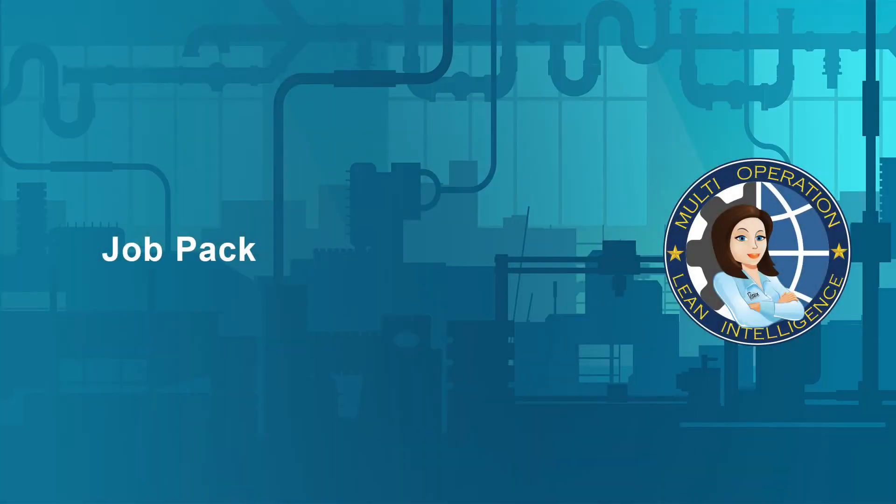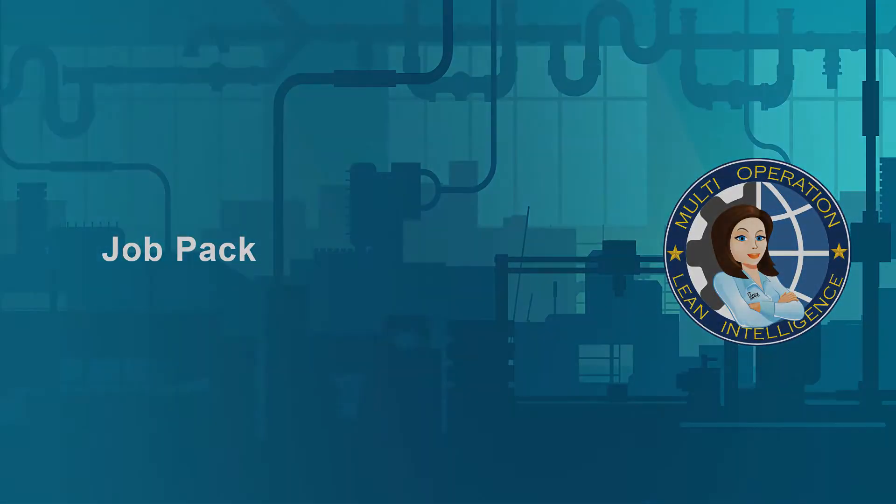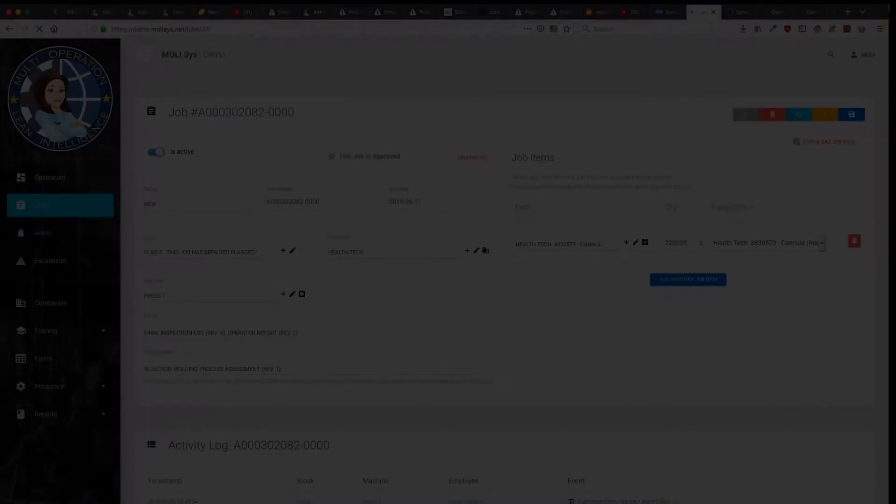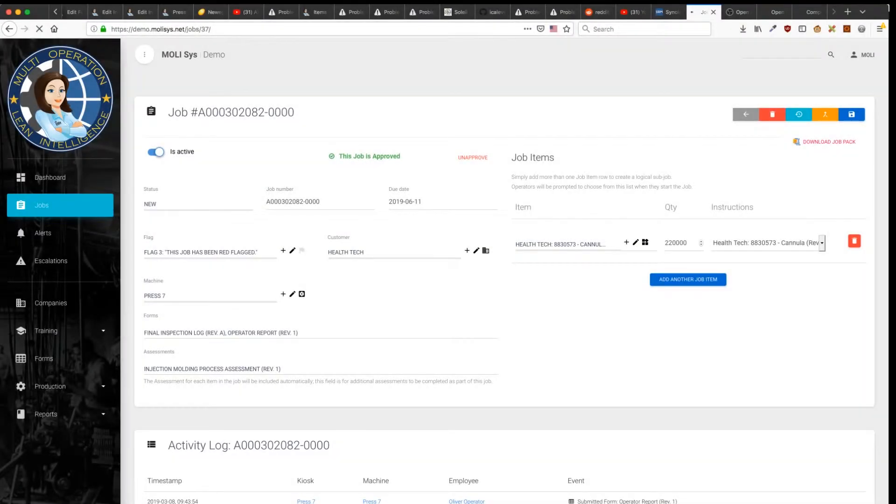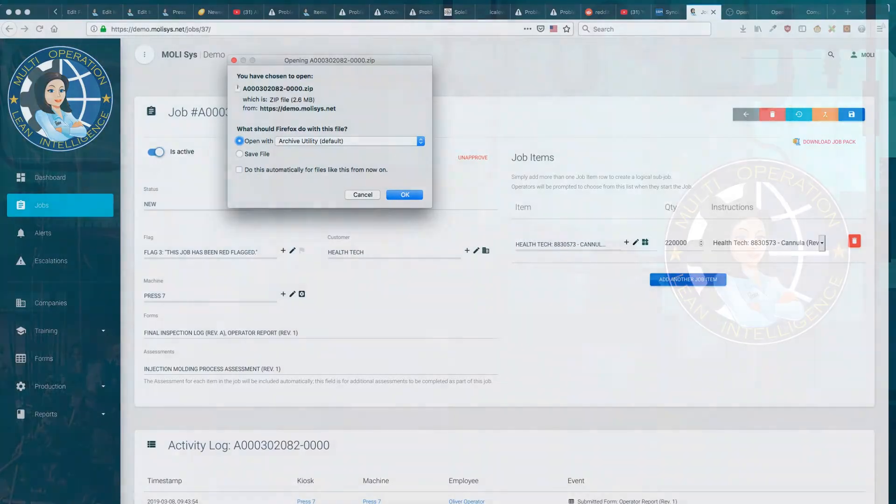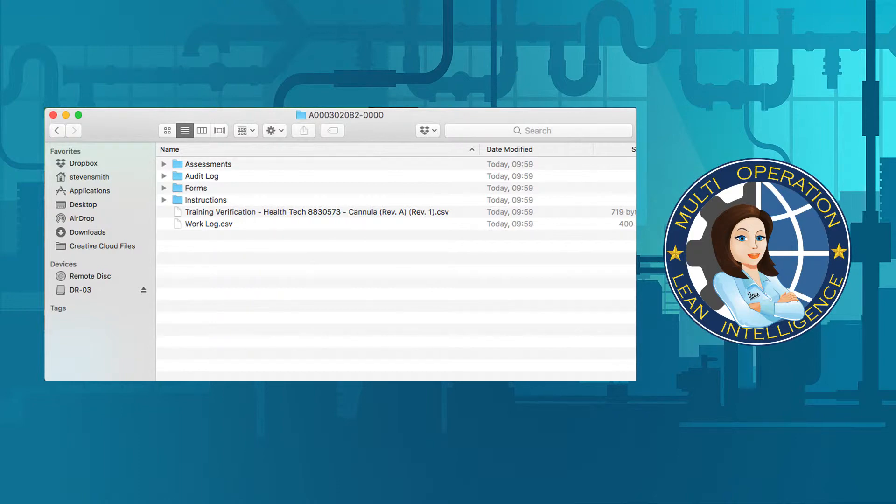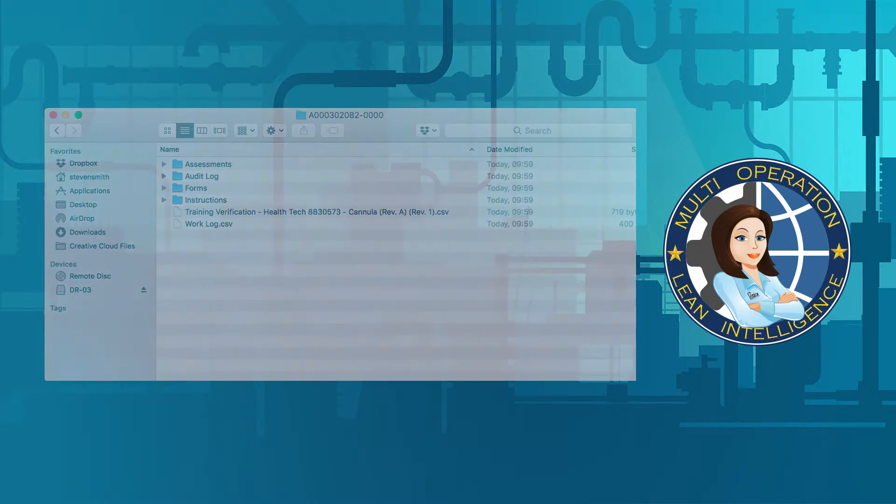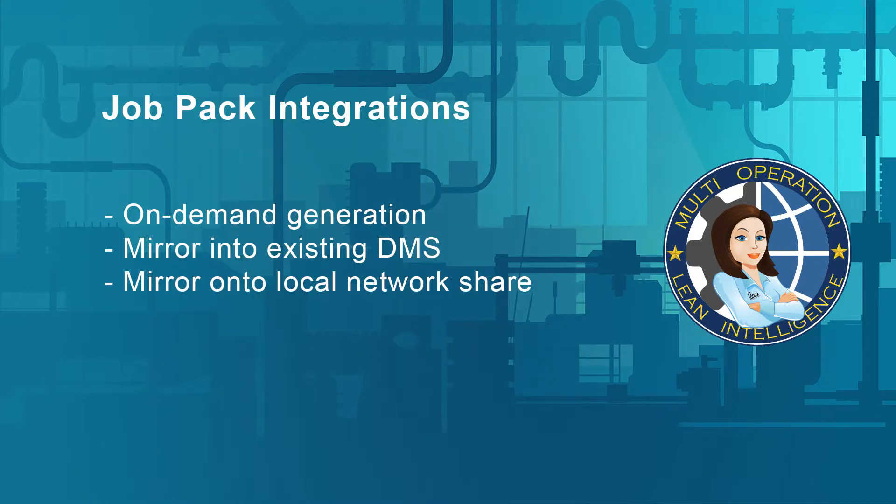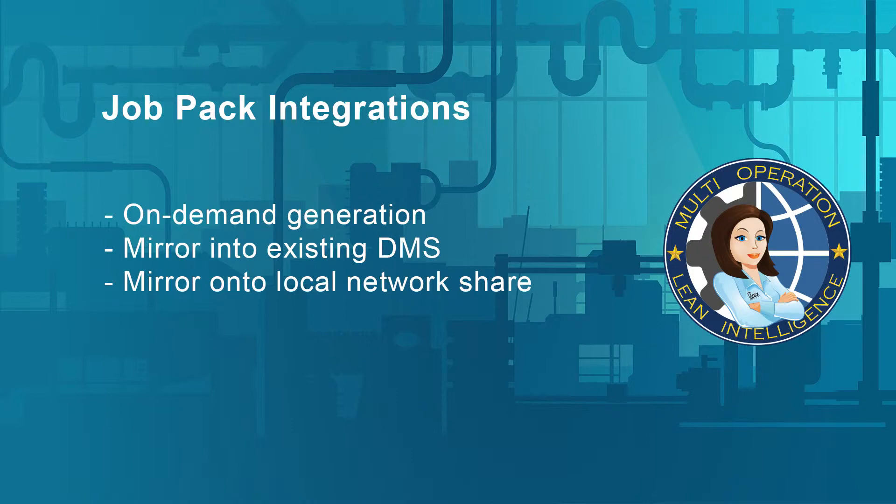Job Pack. MOLLE's Job Pack or eTraveler feature allows for a single-click export of all job data, including form responses, training verifications, work instructions, and all the work and audit logs. The Job Pack can also be synced with an existing document management system, such as eFileCabinet, or simply mirrored to a network share for fast local access.